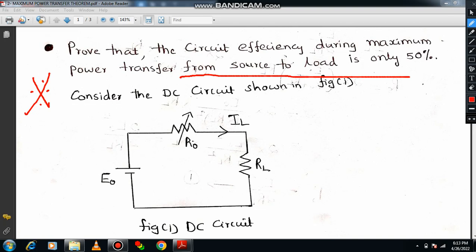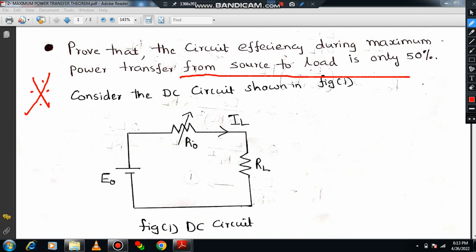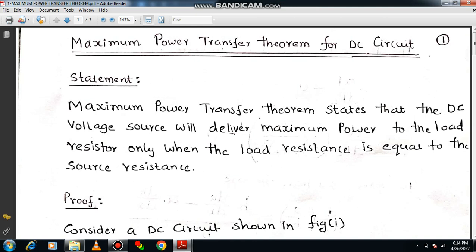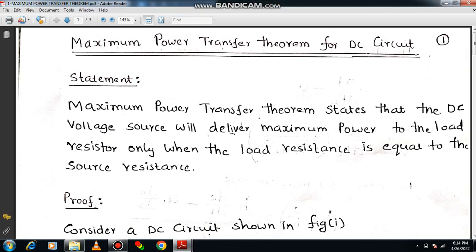First of all, you are supposed to recall what is the maximum power transfer theorem. Maximum power transfer theorem states that the DC voltage source will deliver maximum power to the load resistor only when the load resistance is equal to the source resistance.